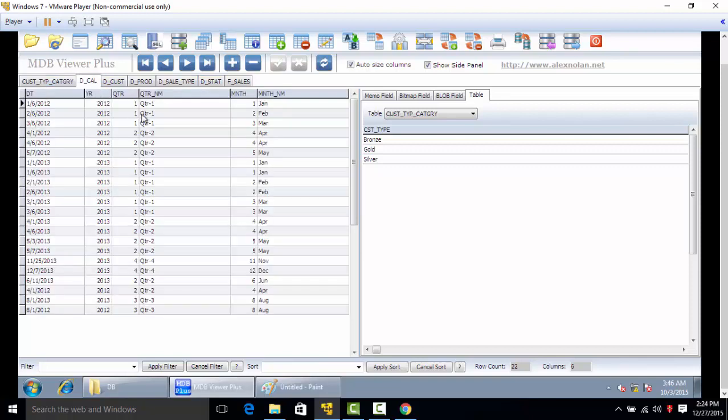Coming back to the data, let's start with dcal. Dcal is the table which consists of year, quarter, quarter name, month, and month name fields. This is basically a calendar.